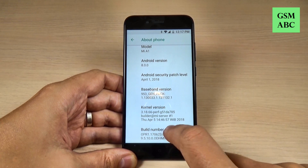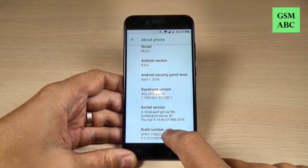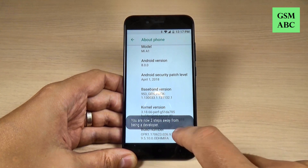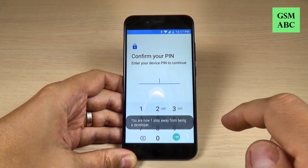Let's do it. One, two, three, four, five, six, seven.